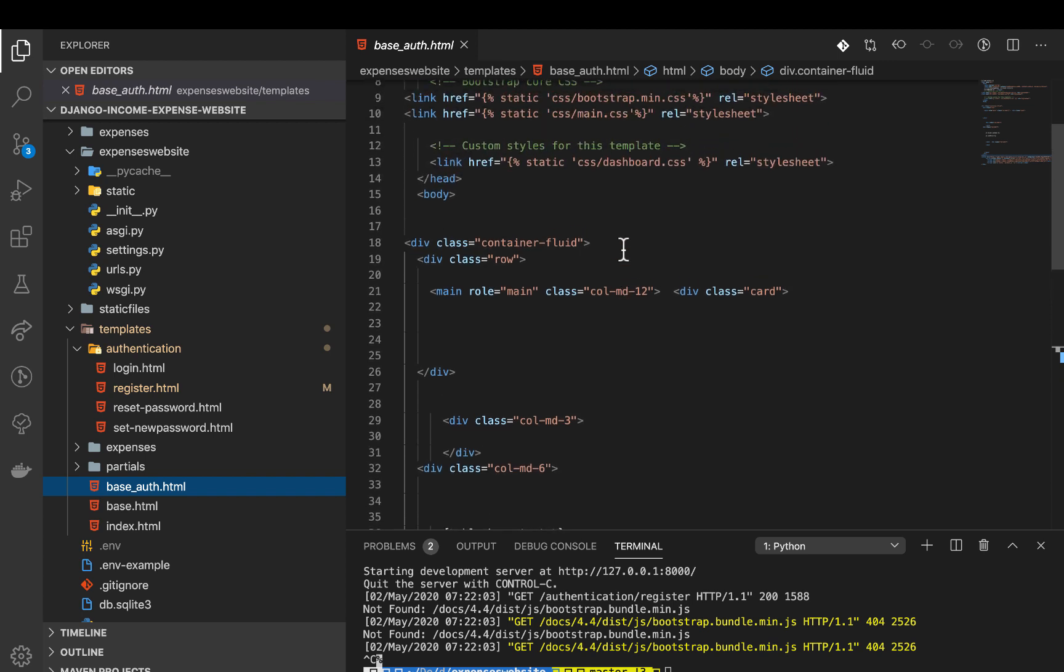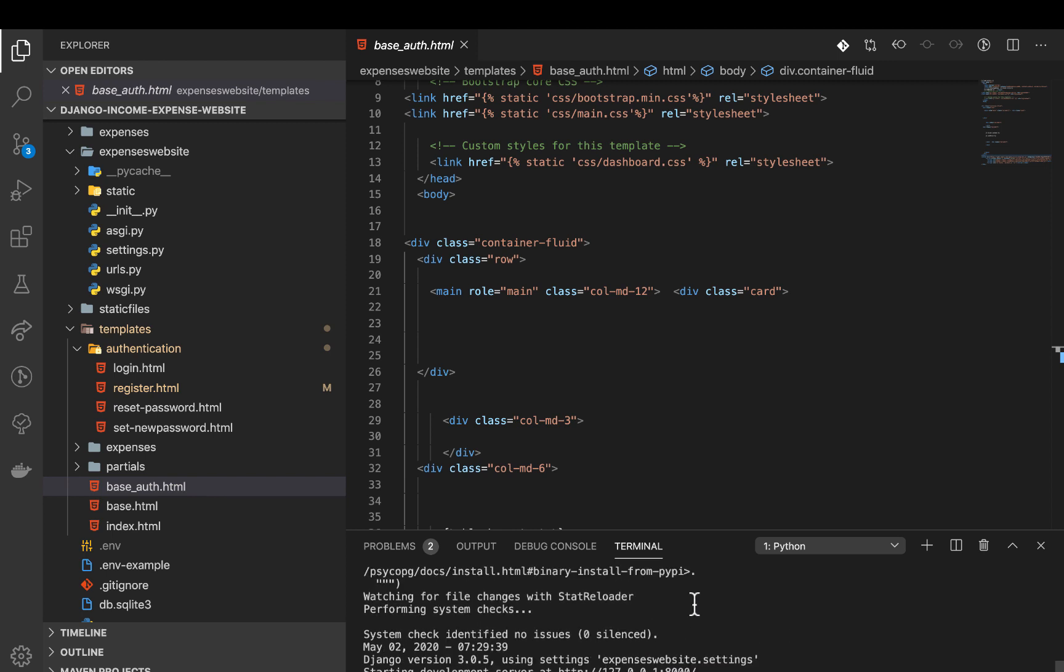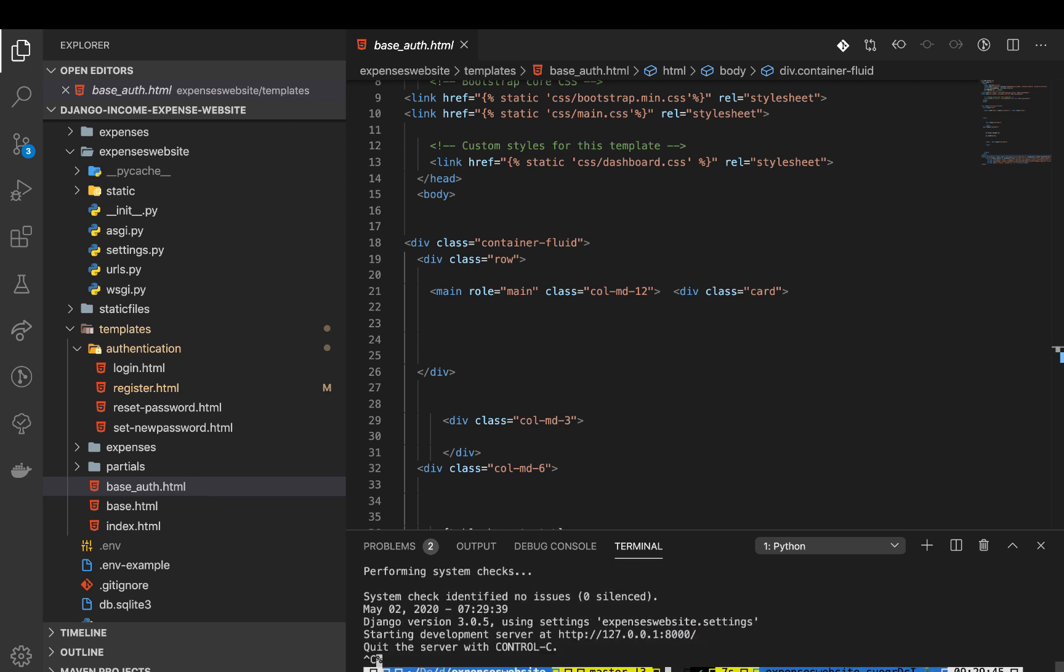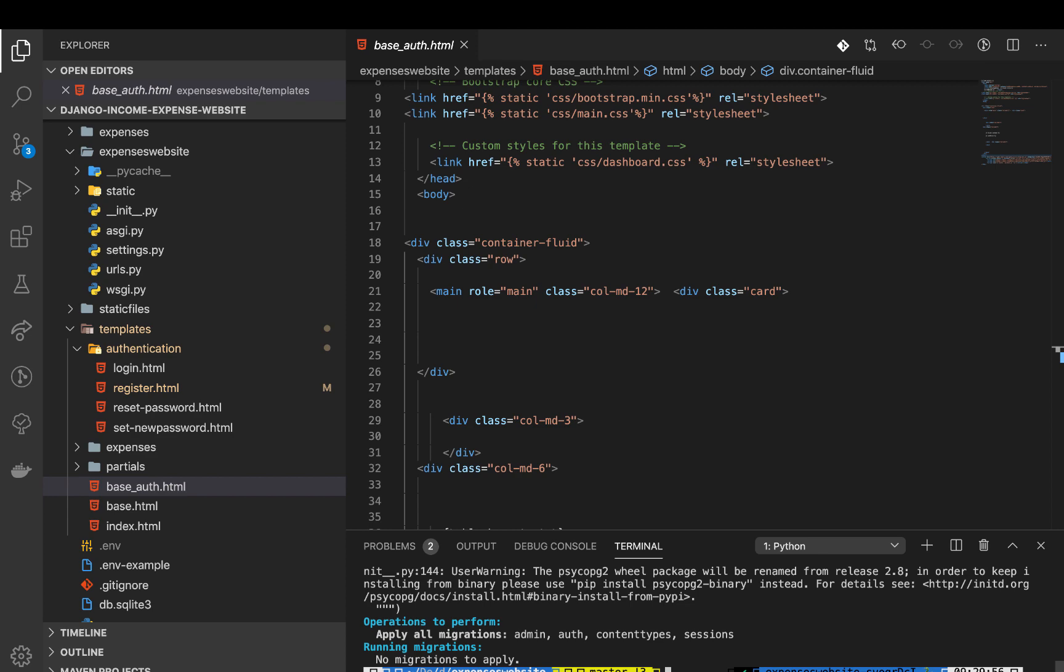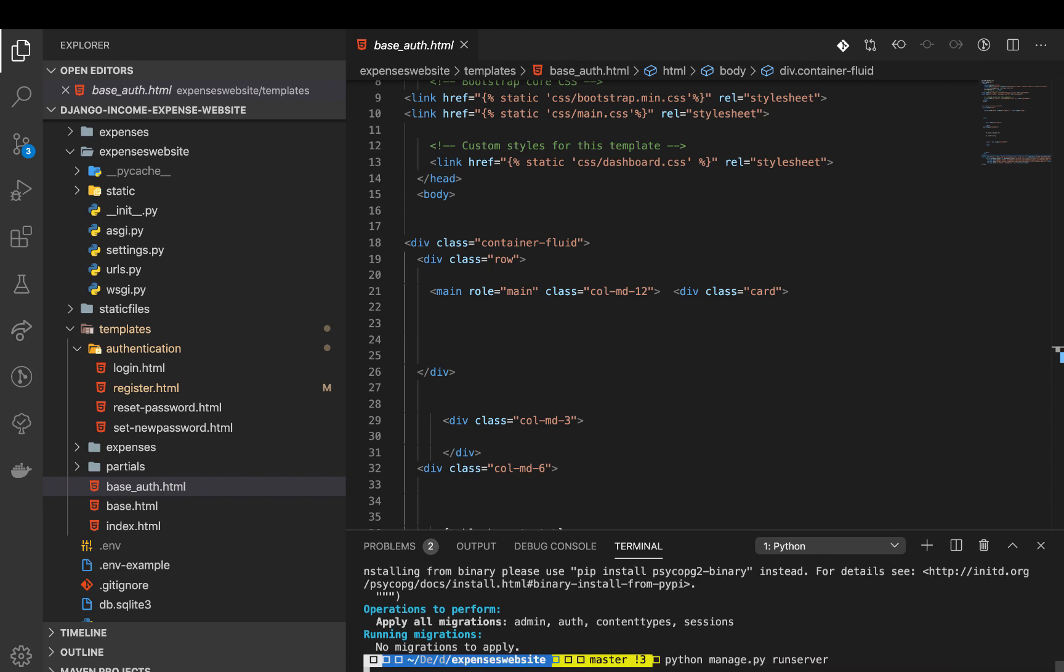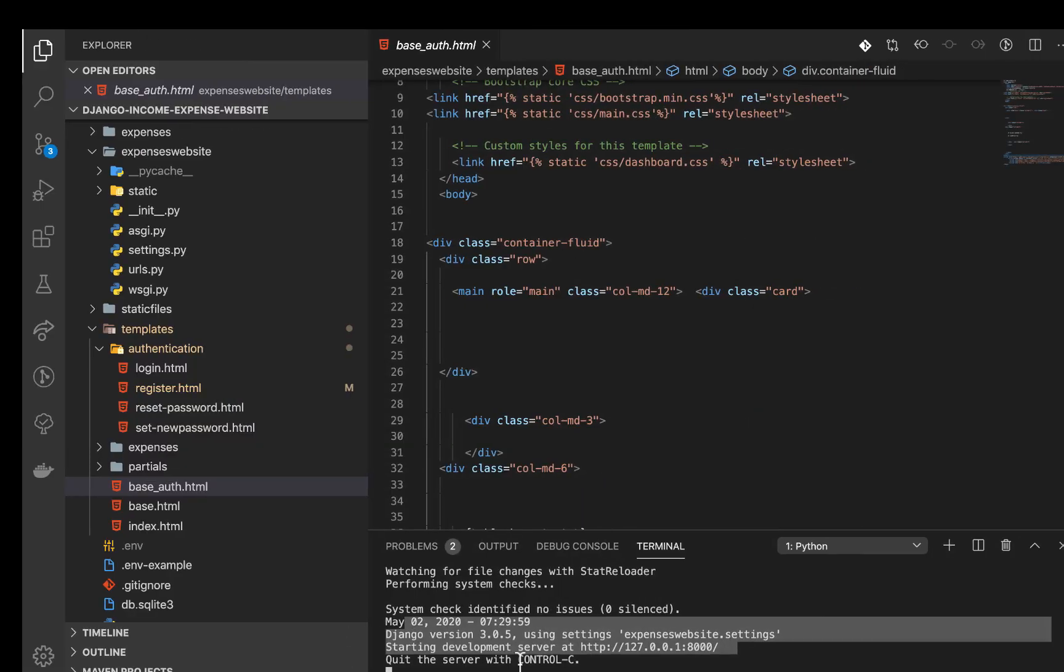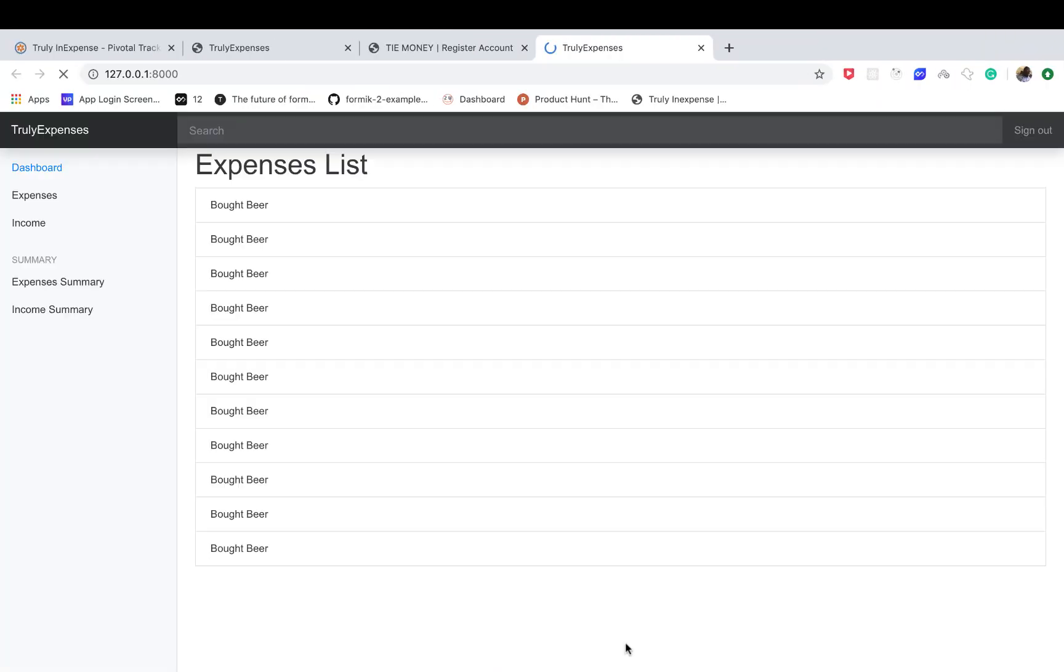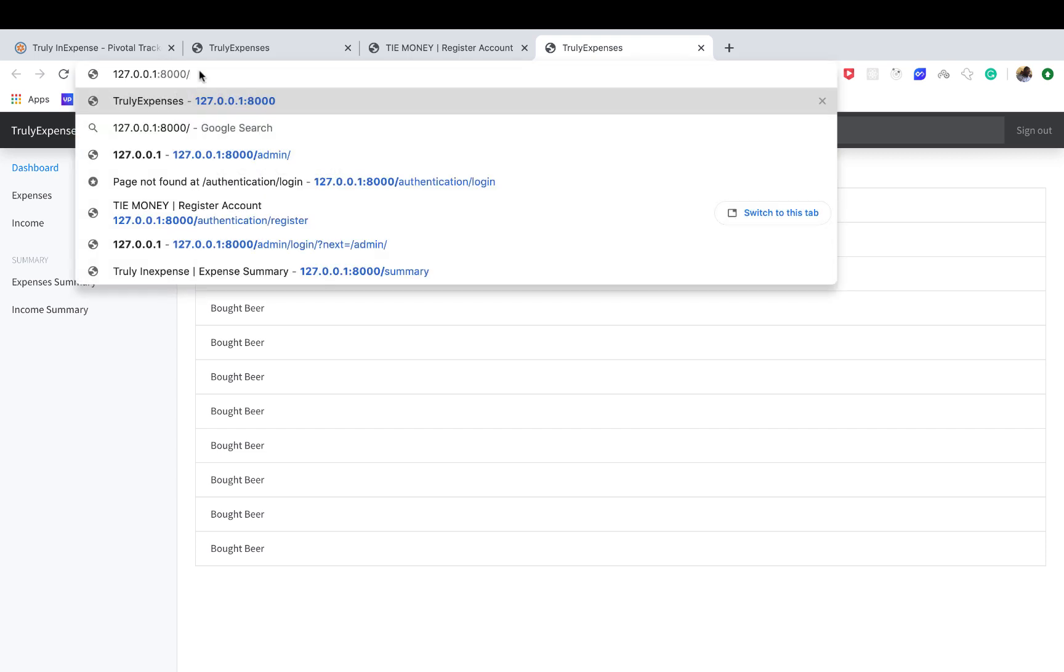I'm in my VS code here. Previously we set up the base auth wrapper which will contain all our pages for authentication. Let me start out the server here. I've run my migration. If you guys have like some red warnings there, please make sure you run python manage.py migrate. Run this one first, then now you can run your server. It should be clean like mine here.